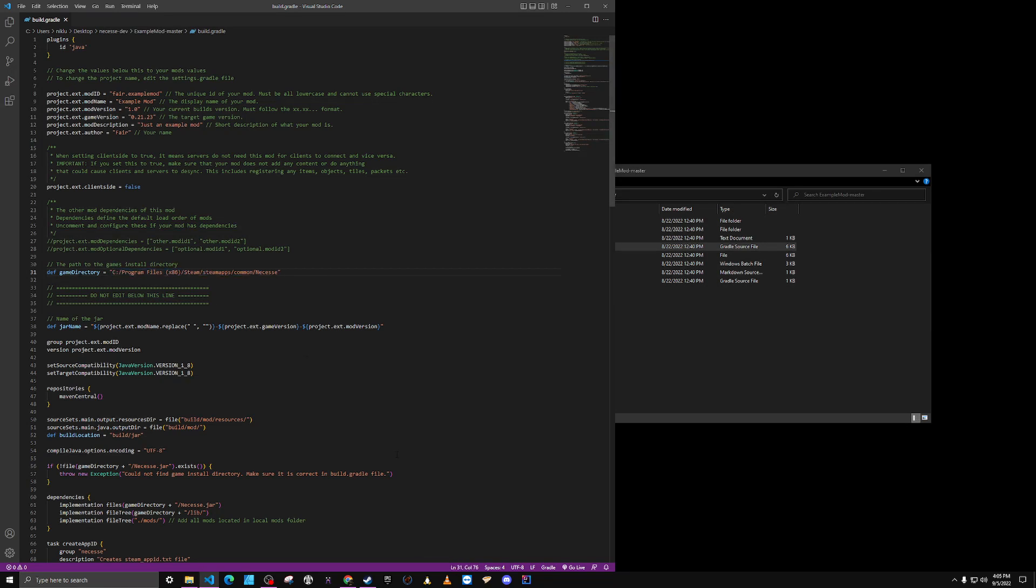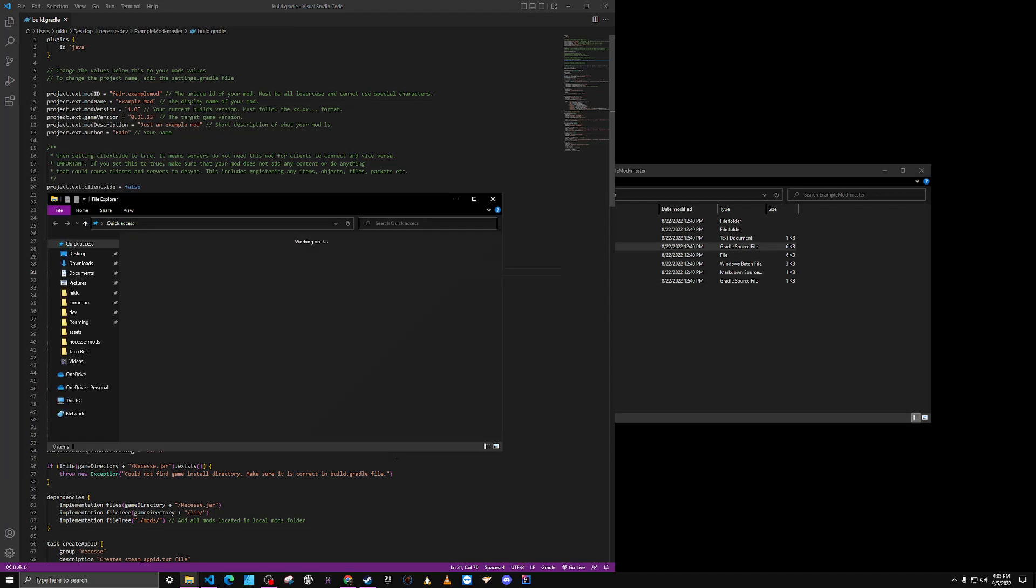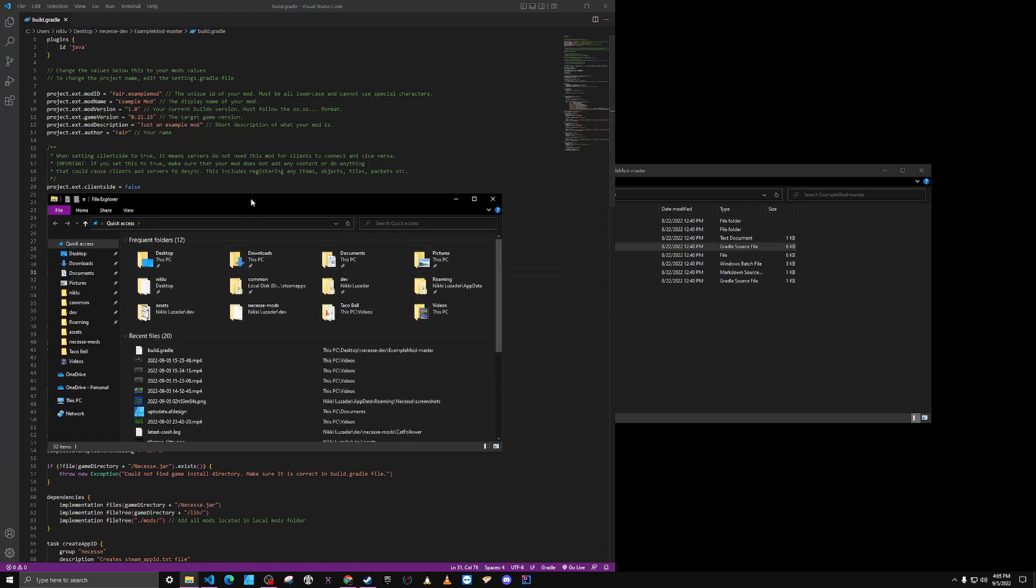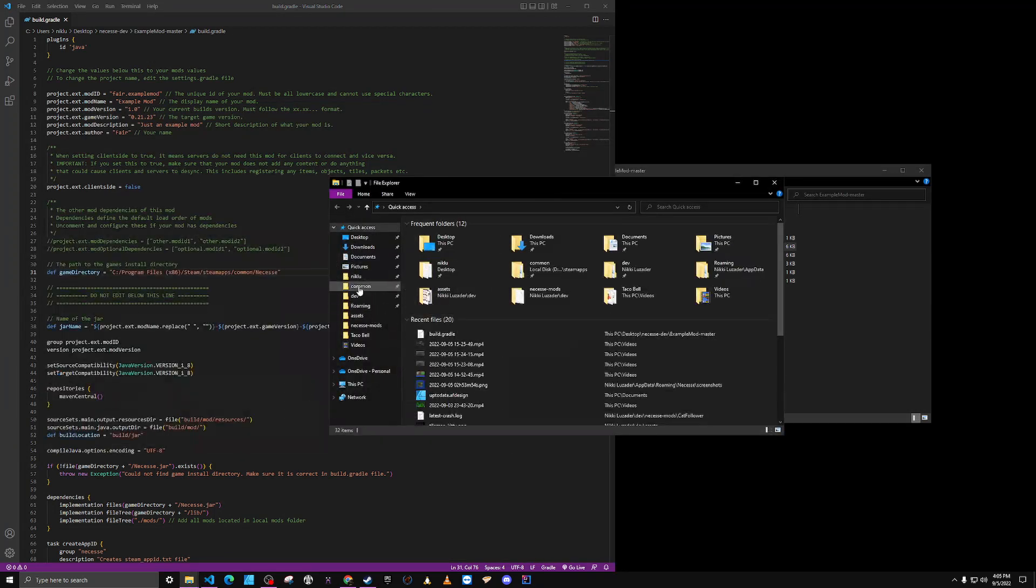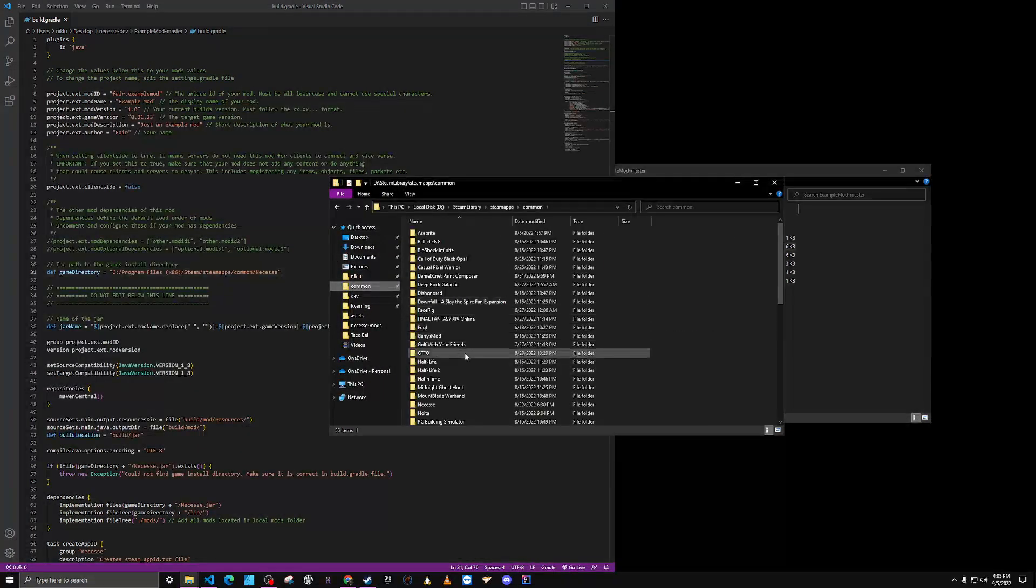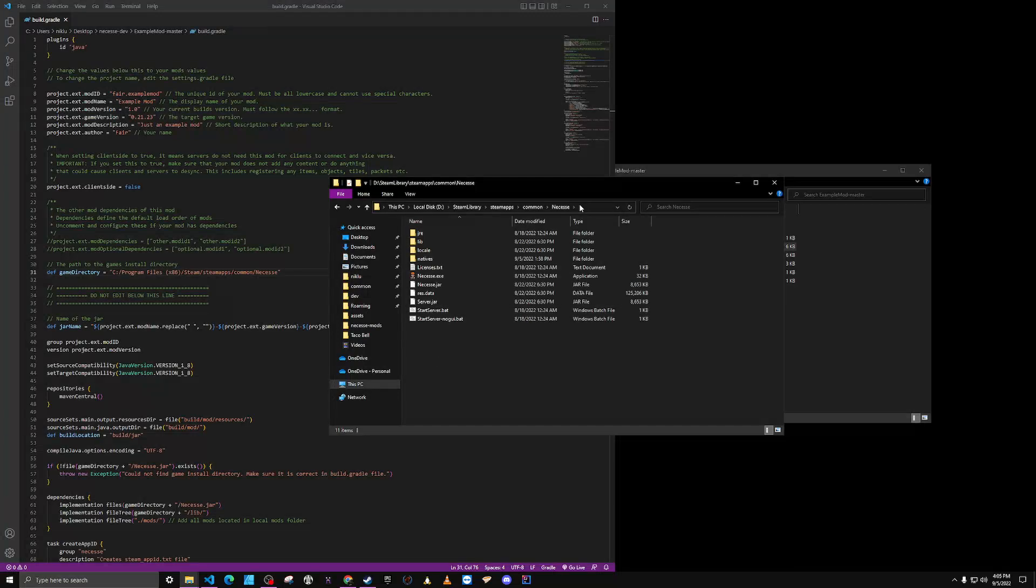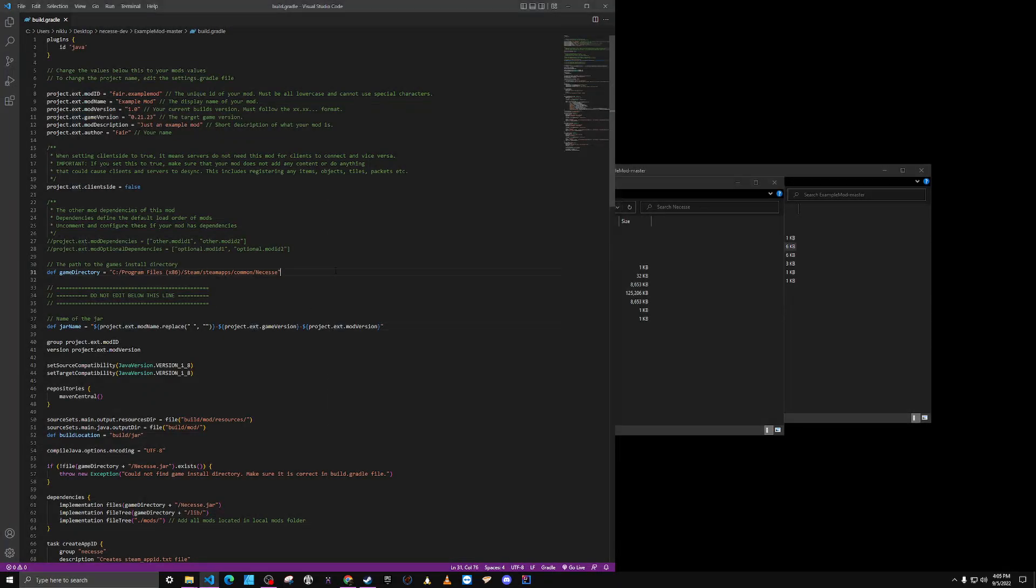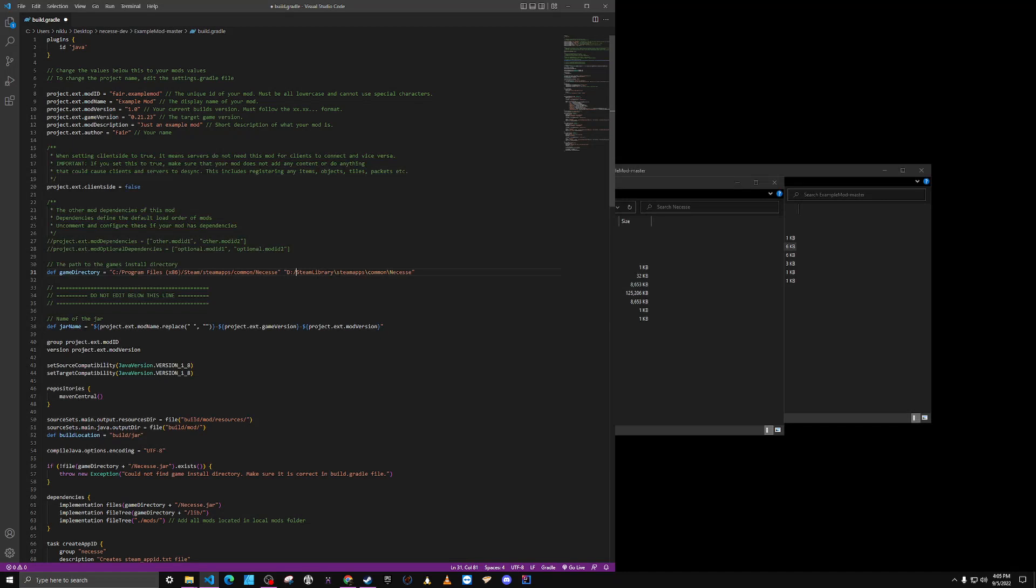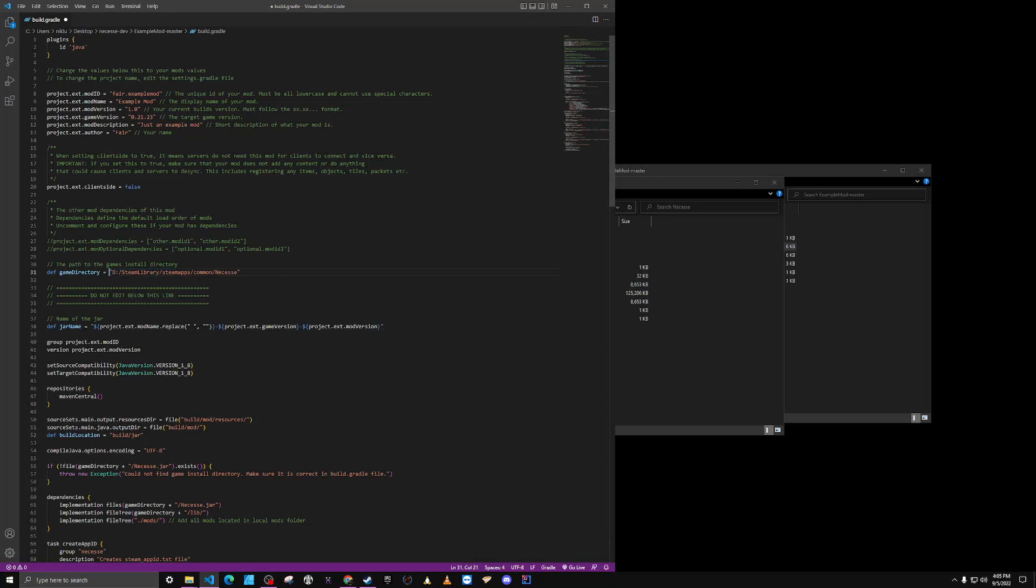So I'm just going to open up Windows key E, go to my Steam directory, common, Nessess, grab that directory path, put it in here, and update the directory. Make sure that you have forward slashes because Windows likes to give you backslashes.